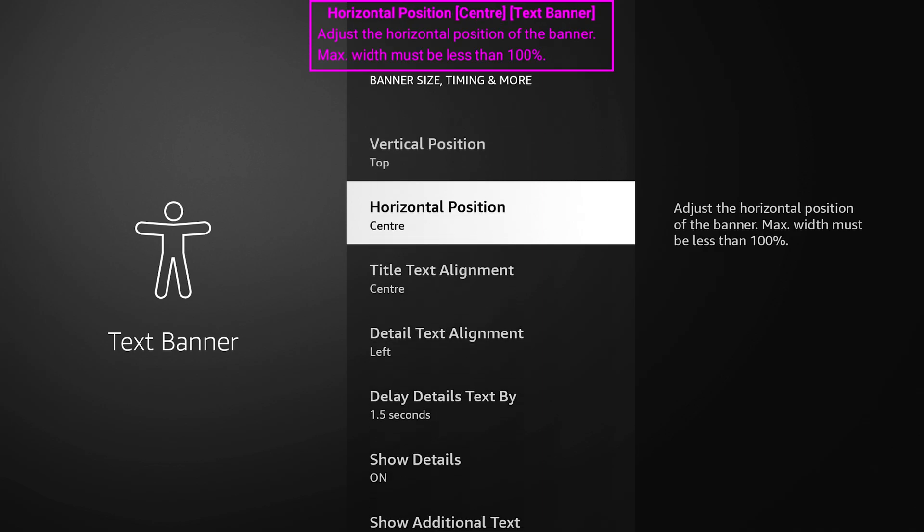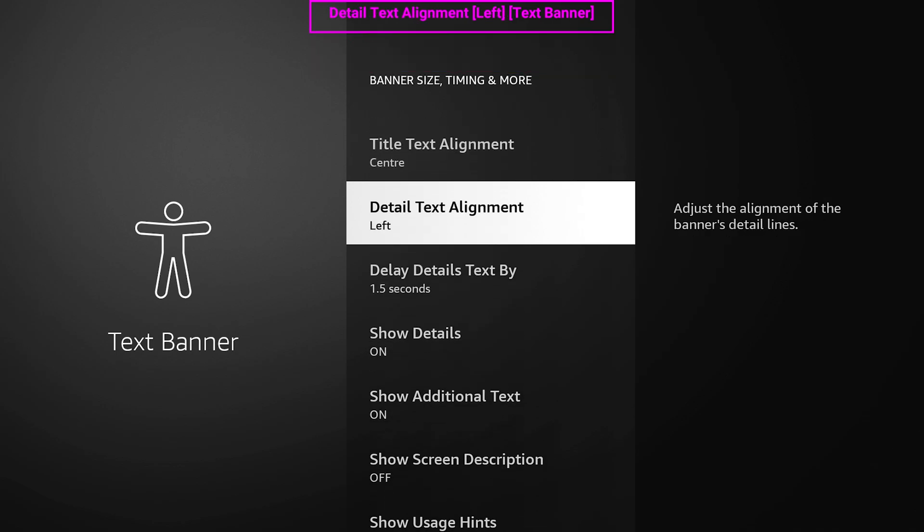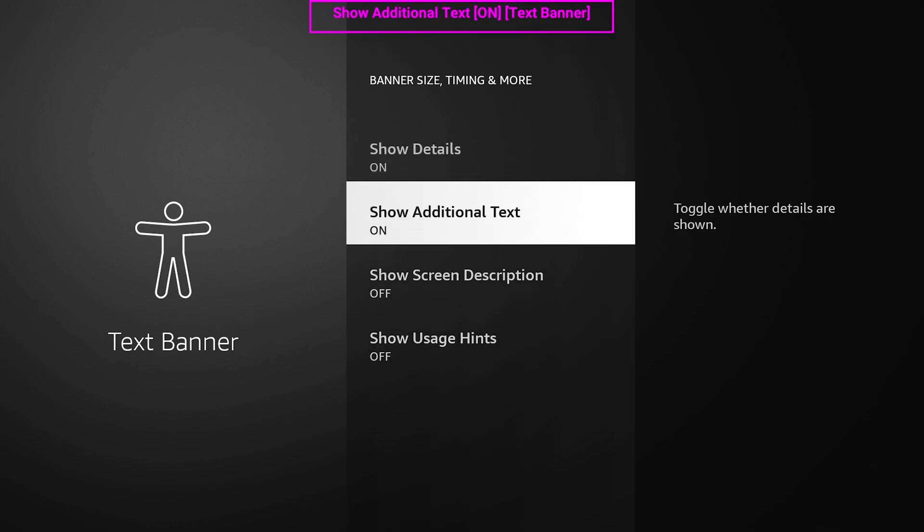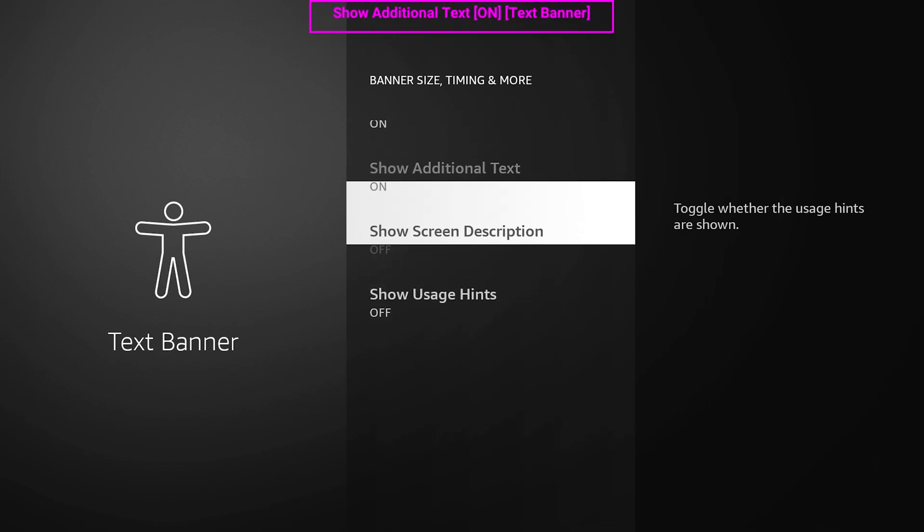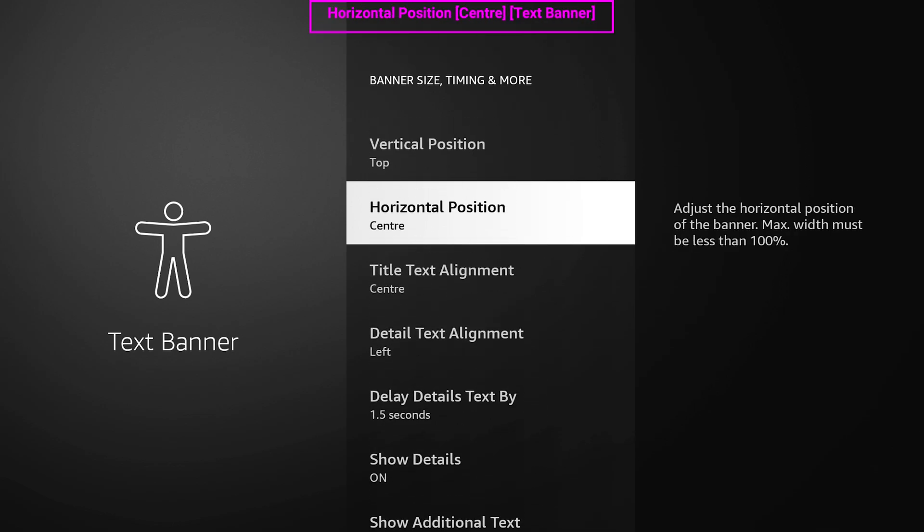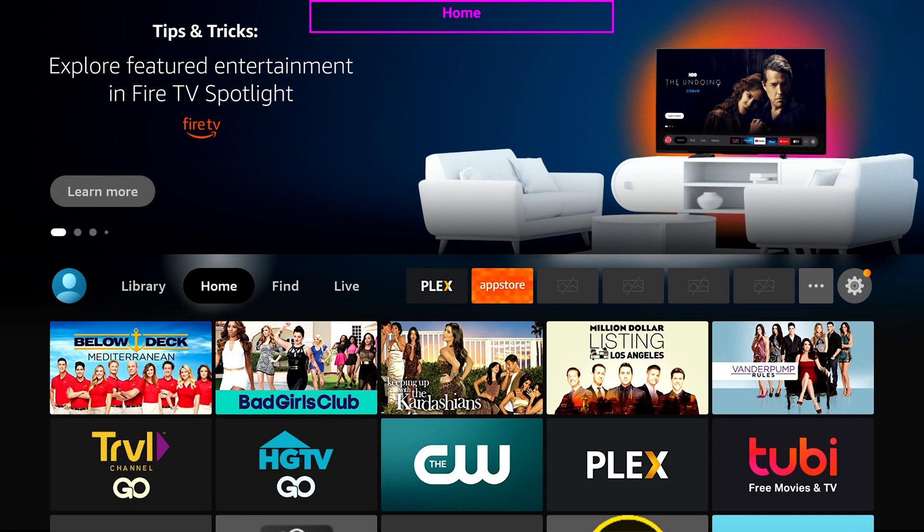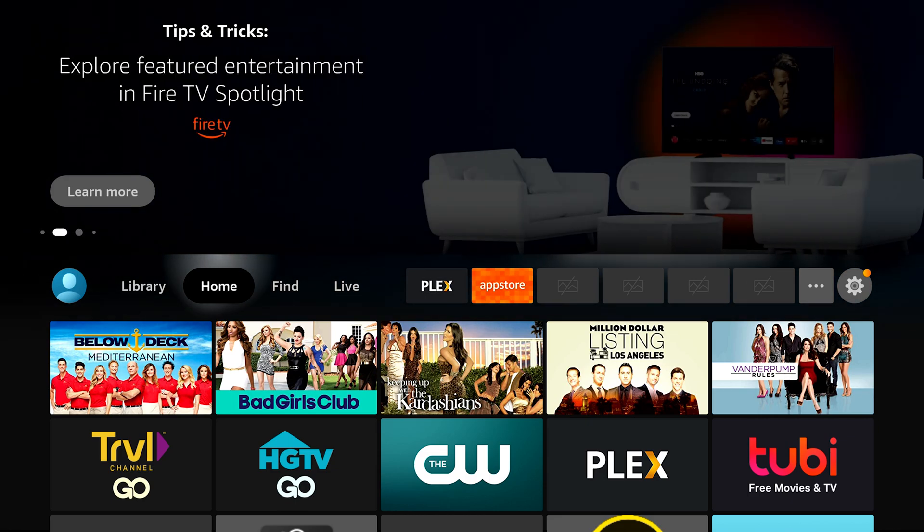Next is your horizontal position, wherever you want it - left, right, or center. Center just makes sense to me. And everything else, I kind of just leave the same. Now if I hit the home button on my remote, you're going to see that it's there. To turn this off and on, all we got to do is hold down the play pause button. Gone.